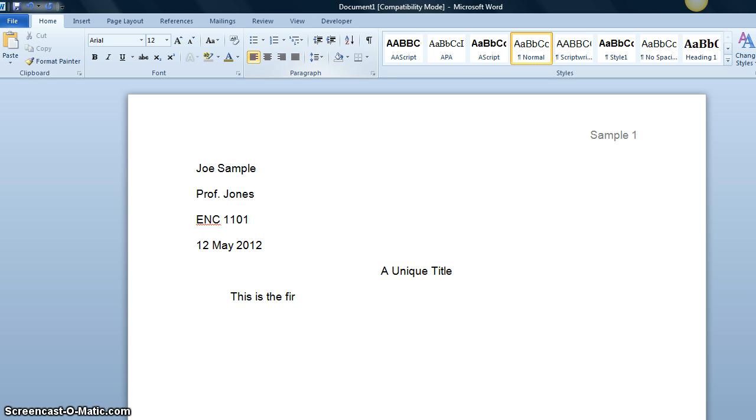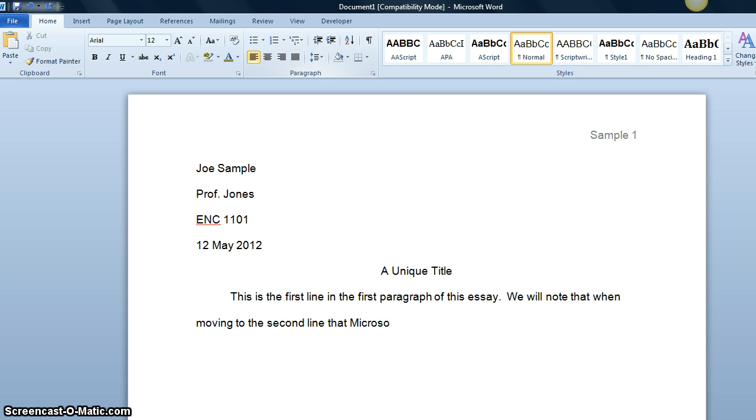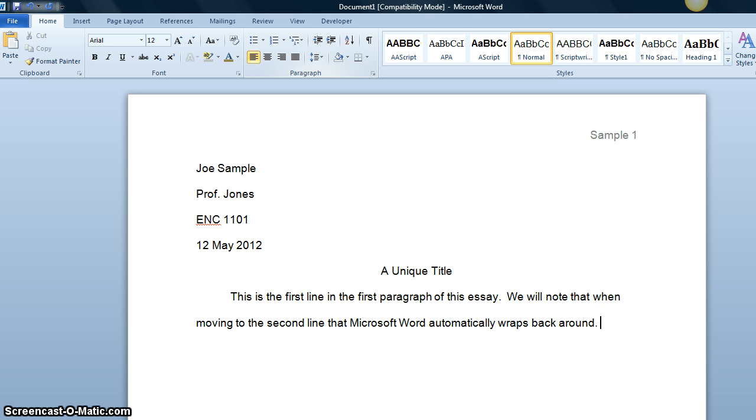As it says here, you will note that when moving to the second line, Microsoft Word automatically wraps back around.